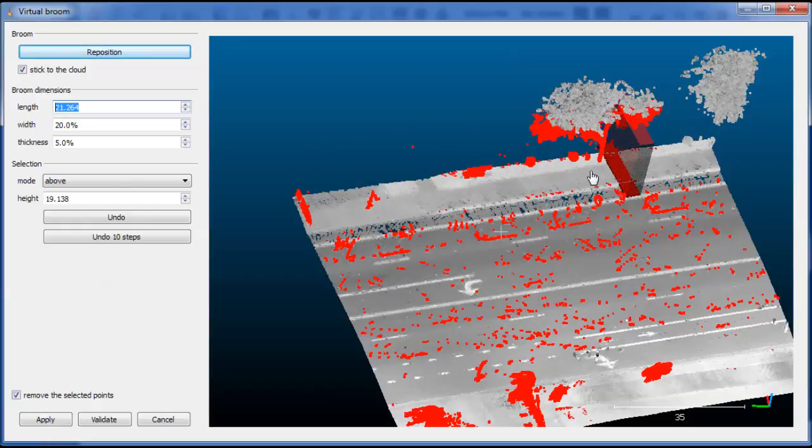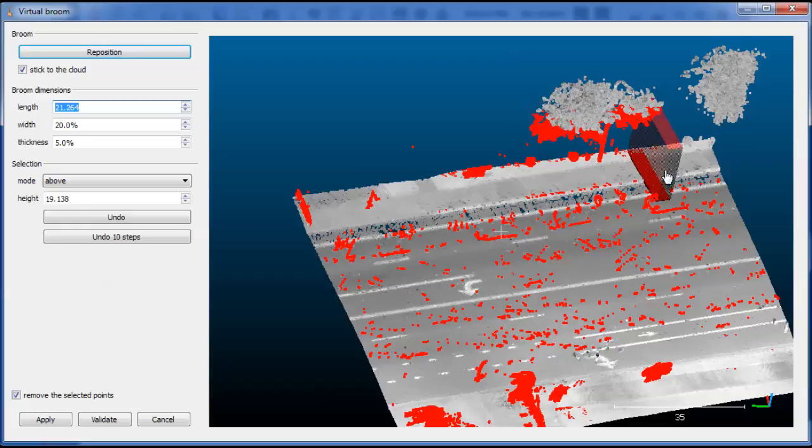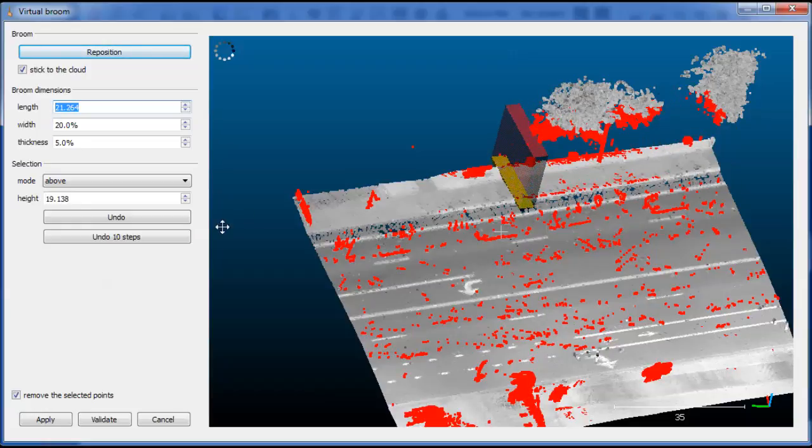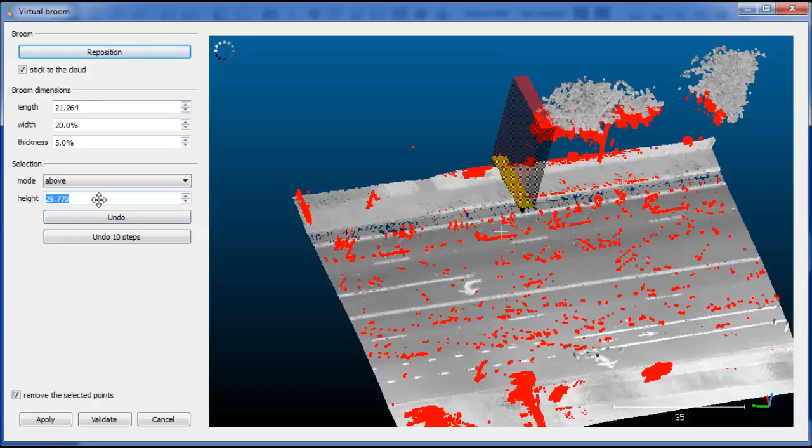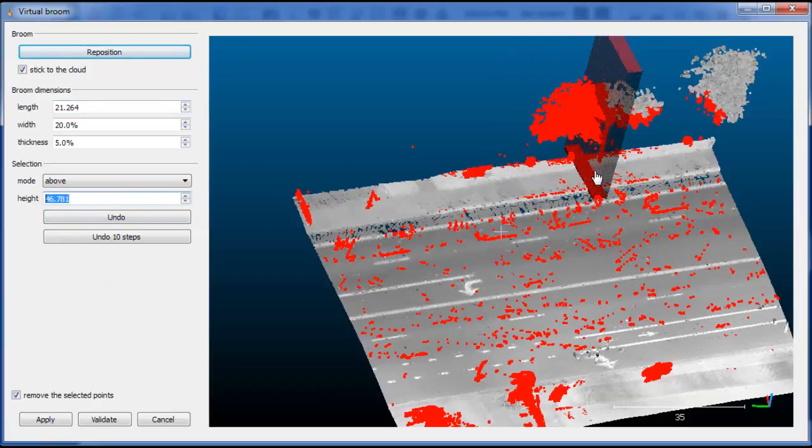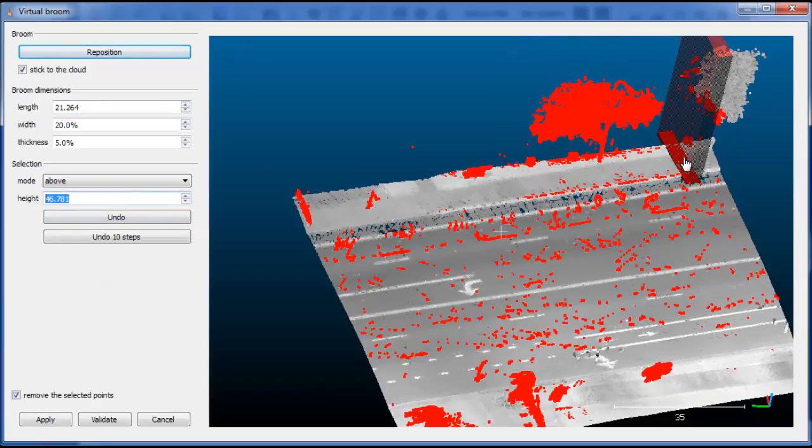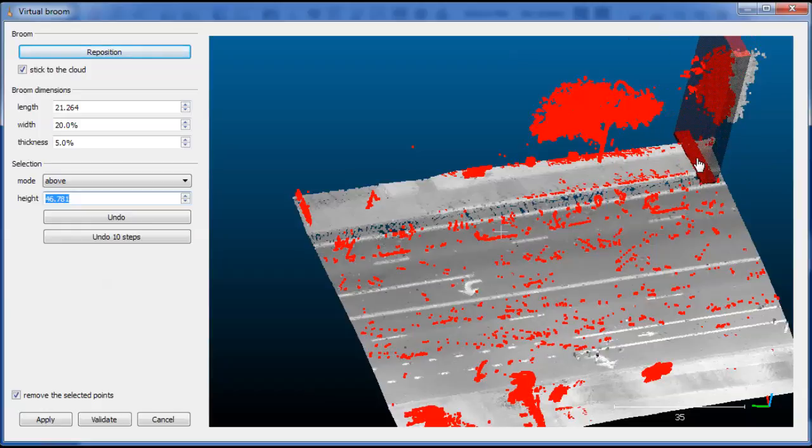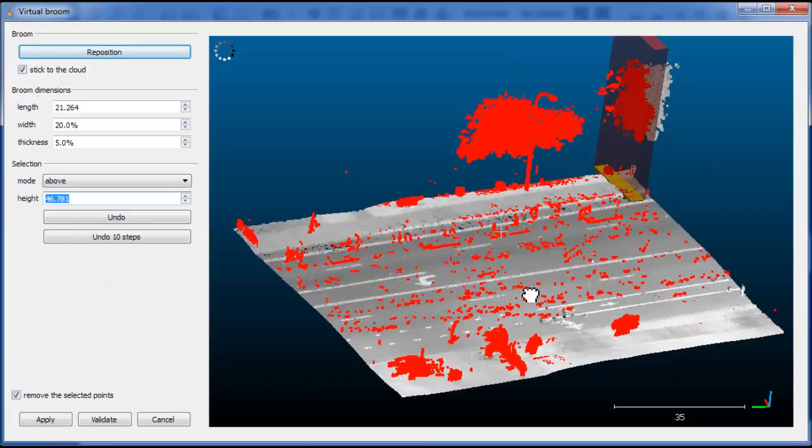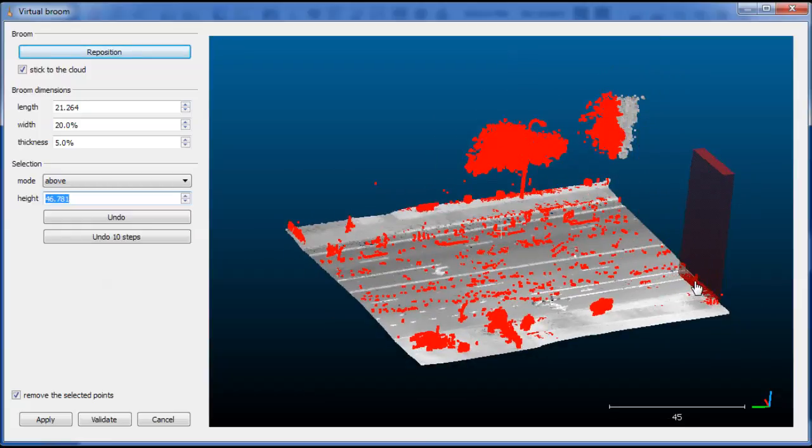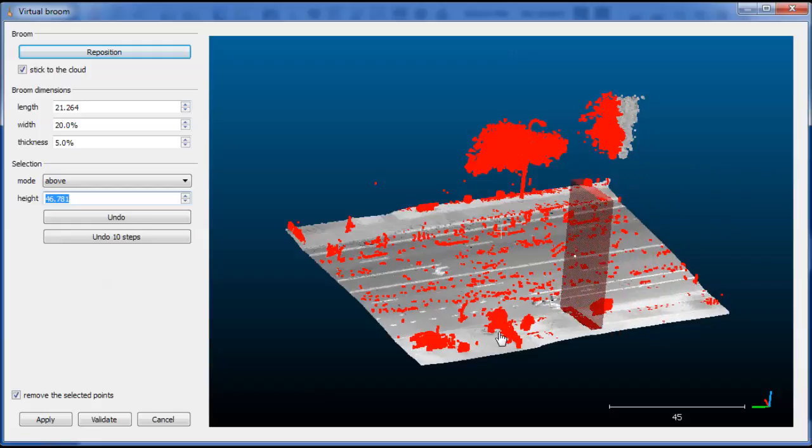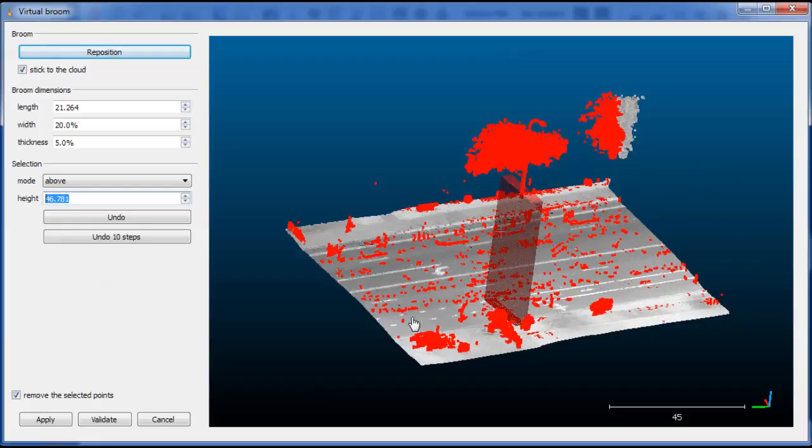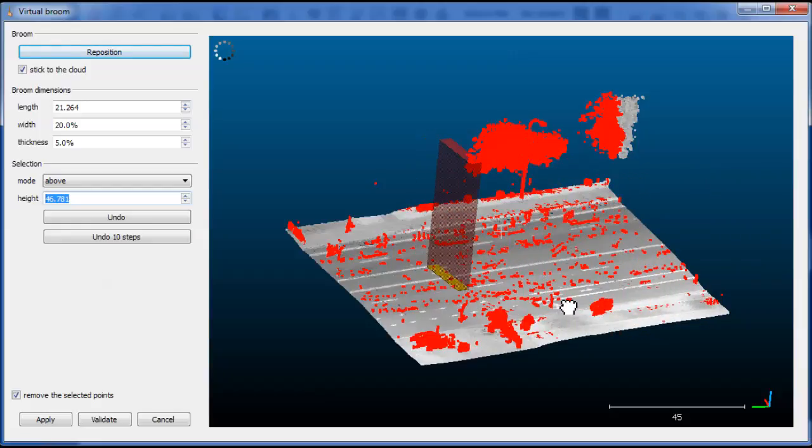You see on the trees that we don't get the points outside of the selection area. So we can, for instance, increase its height. Of course, the bigger the selection area, the slower the tool will be. But as long as the cloud is not too big, it should be quite smooth.